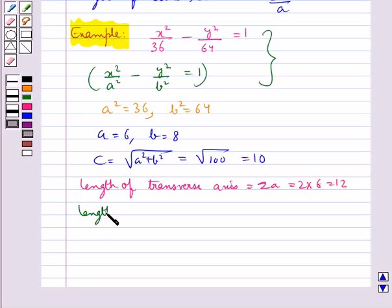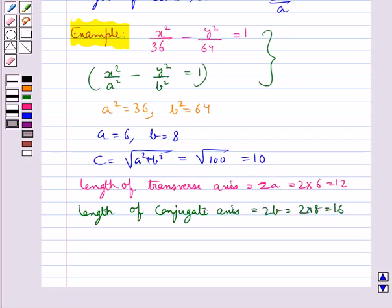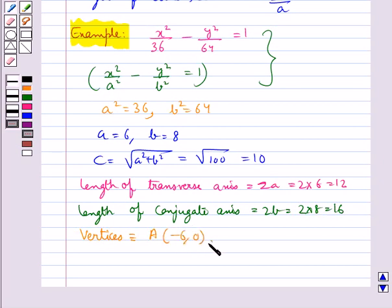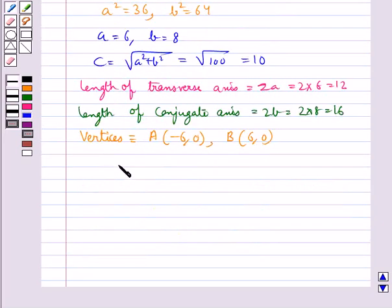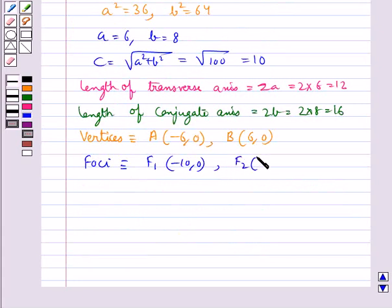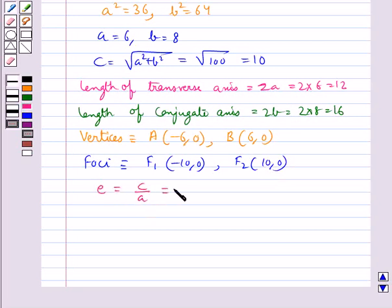The length of the conjugate axis is 2b, which equals 16. The coordinates of the vertices are: vertex A at (−a, 0) = (−6, 0) and vertex B at (a, 0) = (6, 0). The coordinates of the foci are: F1 at (−c, 0) = (−10, 0) and F2 at (c, 0) = (10, 0). The eccentricity of the hyperbola is e equals c upon a, which is 10 upon 6, equal to 5 upon 3.